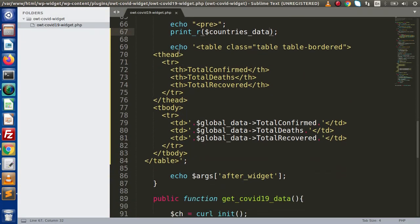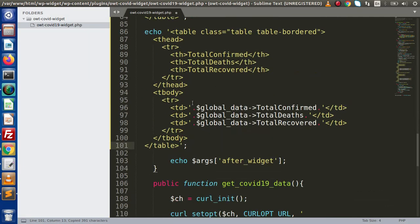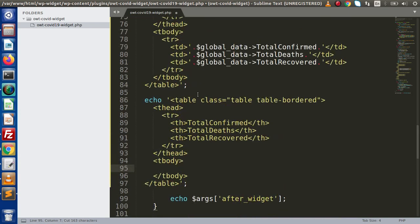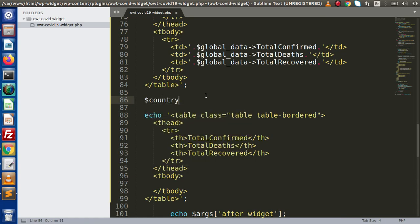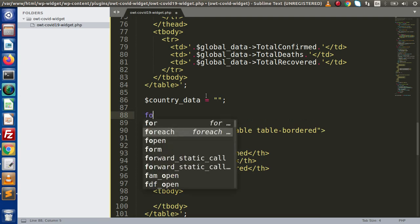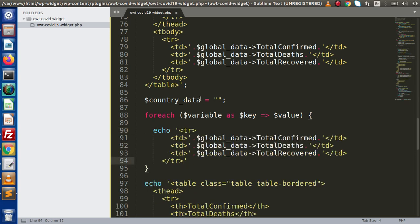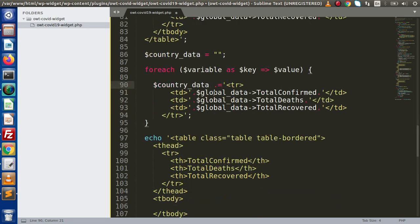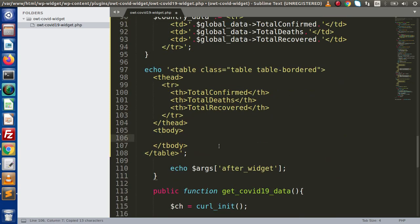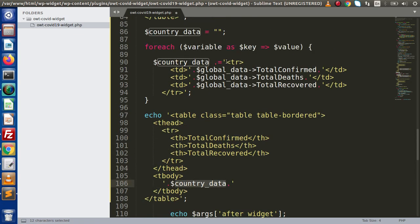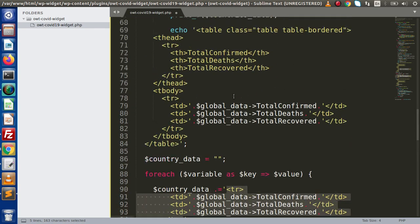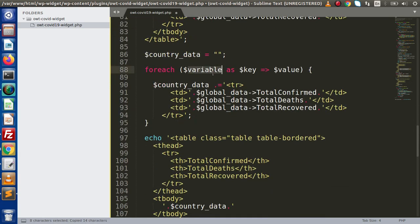Back in the editor, I'll copy the echo statement and paste it here. We need to use the tr tag inside a foreach loop. I'll create a country_data variable initialized to an empty string, then use a foreach loop. Inside the loop, I'll echo and concatenate the tr value into country_data. Finally, using that variable, we will append all the row values into the table body.